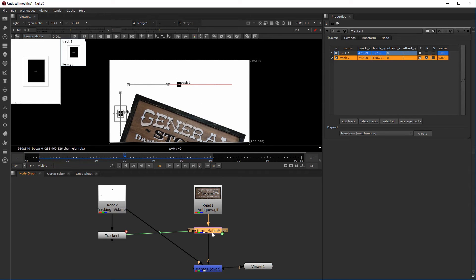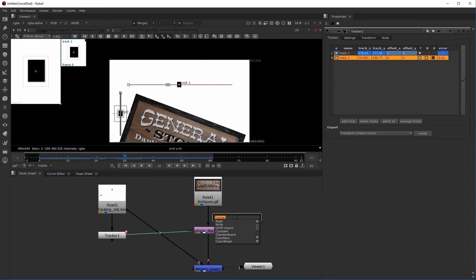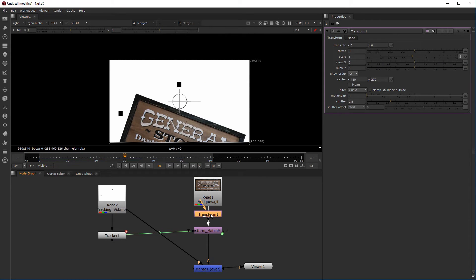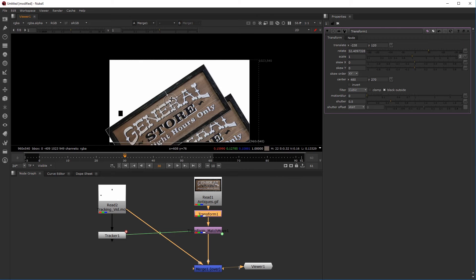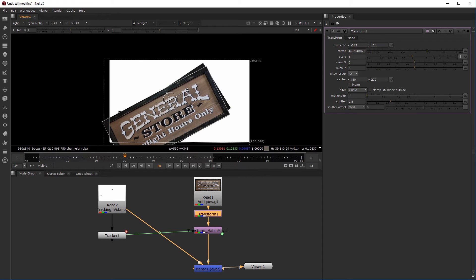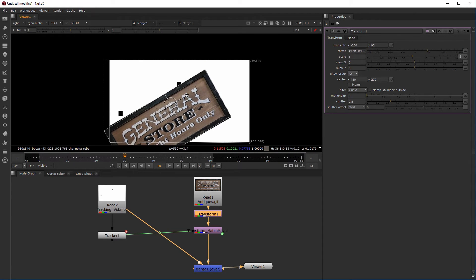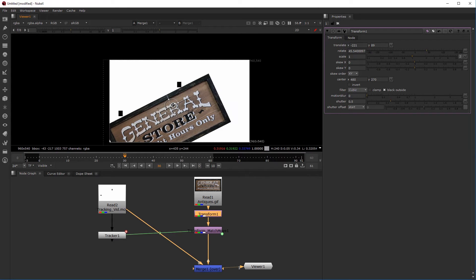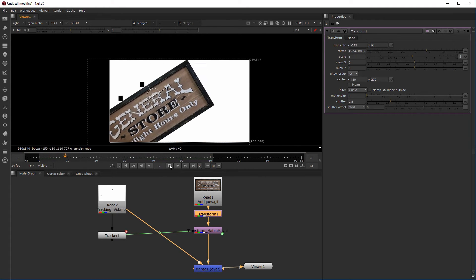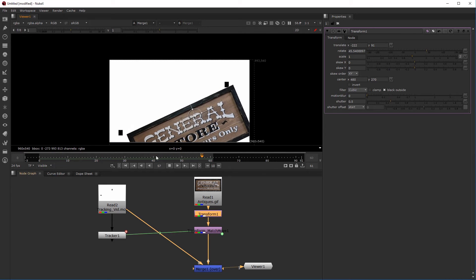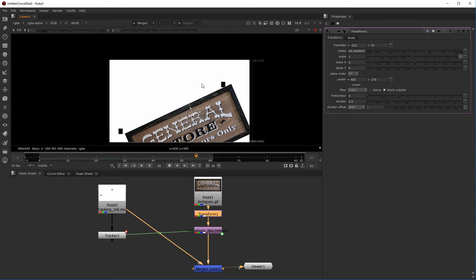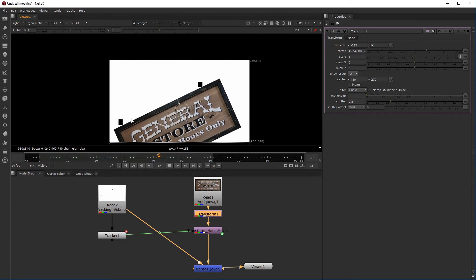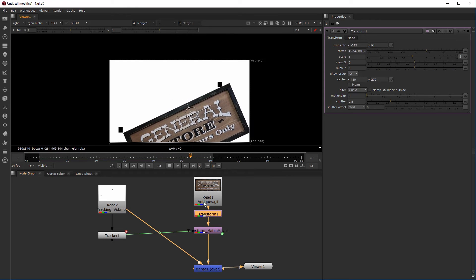I can add another transform node just before the transform match move and manually line it up to match these two tracking points — rough it in. Playing it back, you can see it's using the first tracker as a pivot and establishing the rotation value based on the relationship between the two points. Now you have not only translation but also rotation.